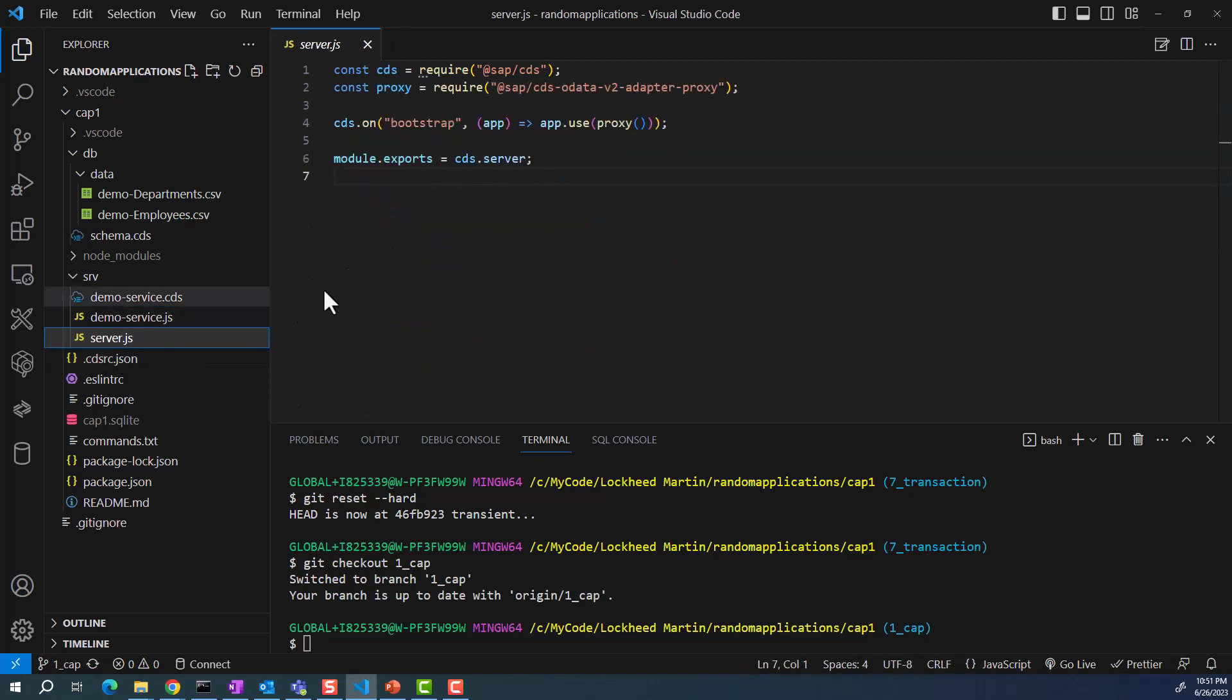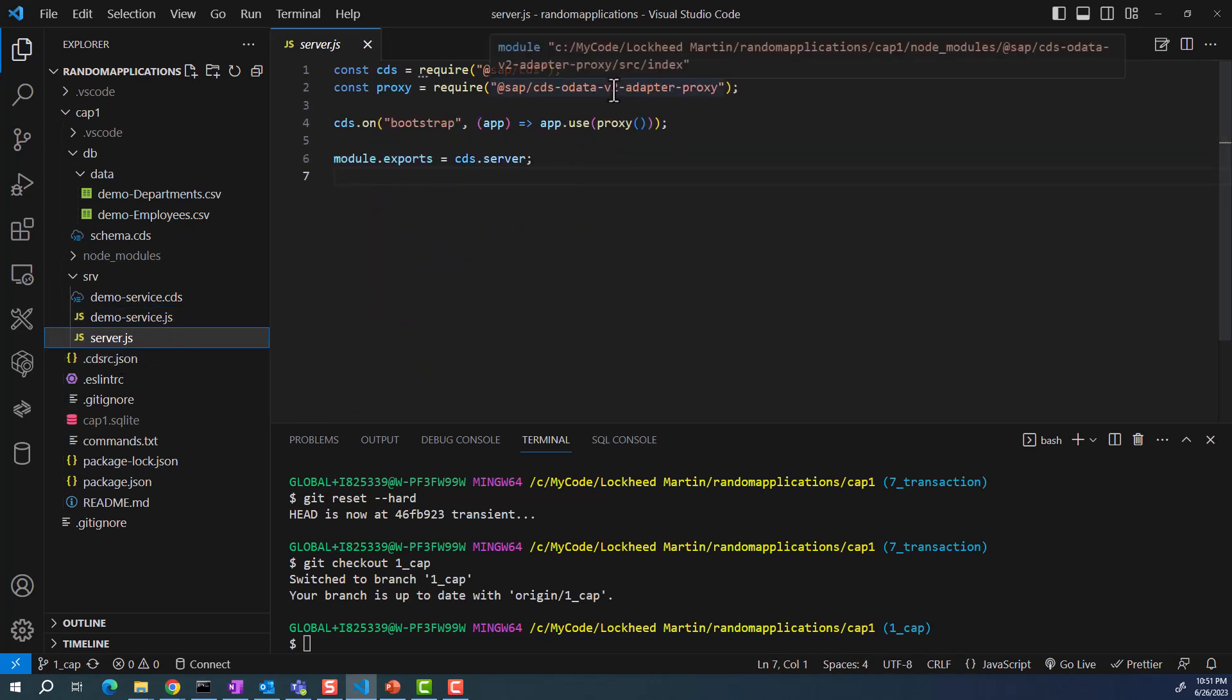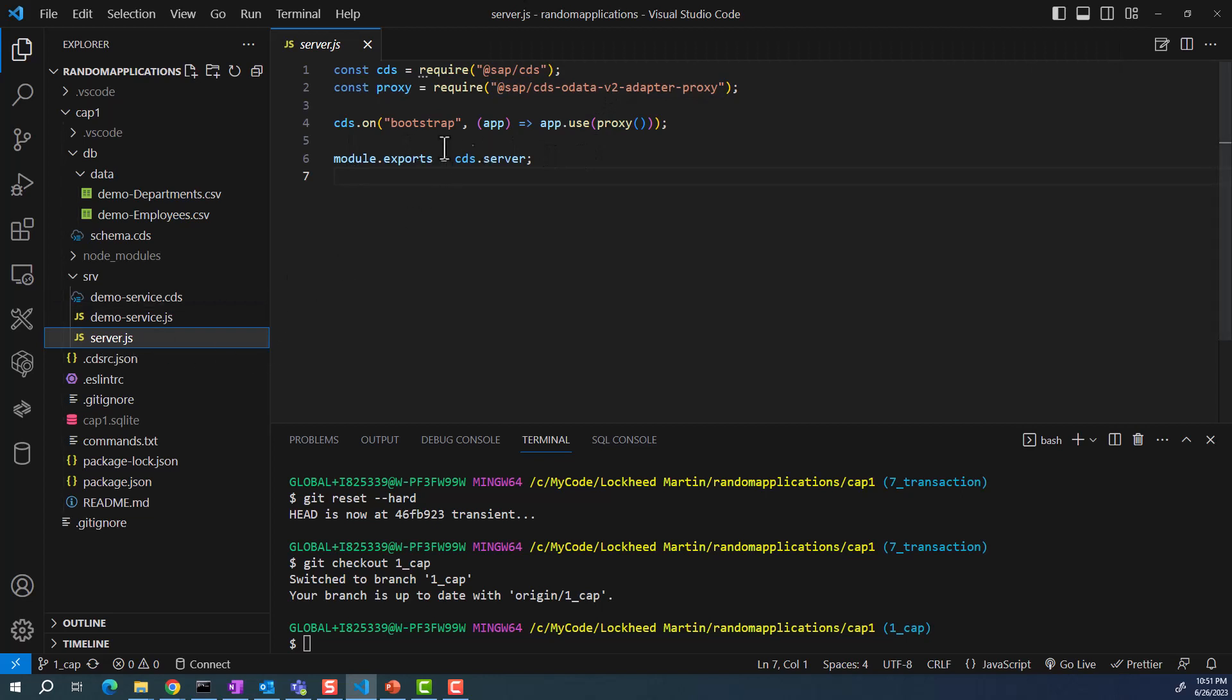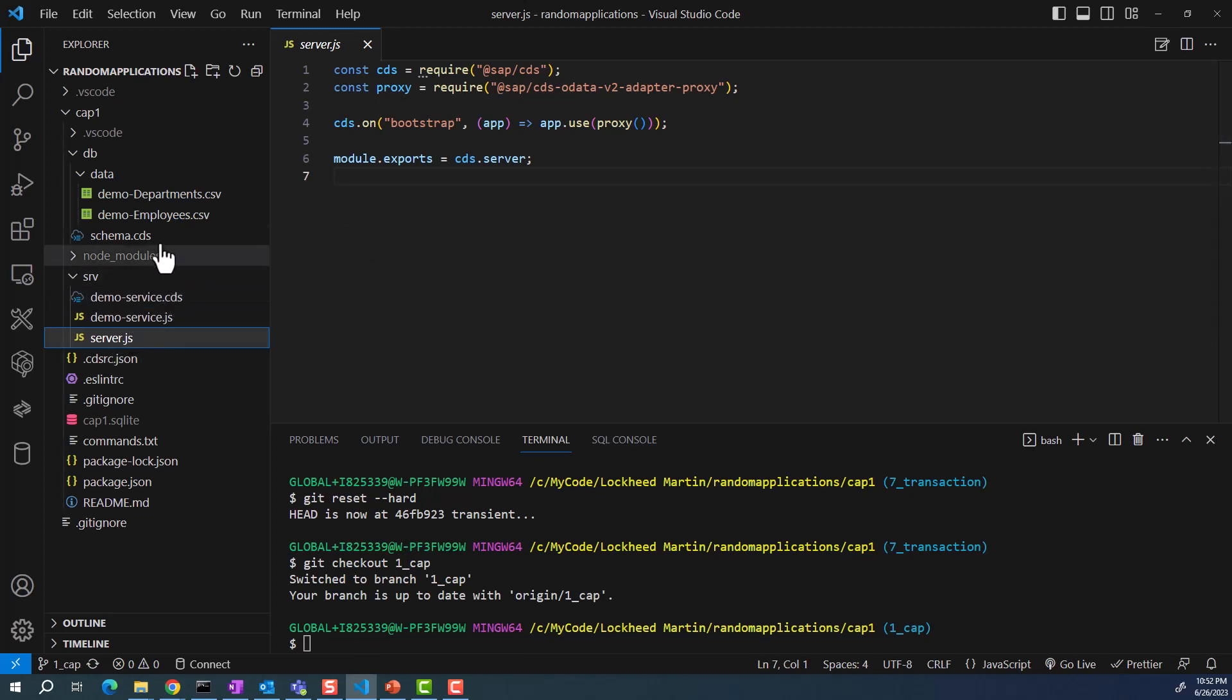Server.js, I'm using the OData v2. This is how you can have the OData version v2. This is not a CAP project, so I'm not going to spend too much time on this. But what it does is if I run CDS watch, this is going to give me the OData service for this employees entity set.